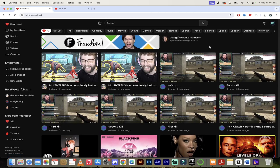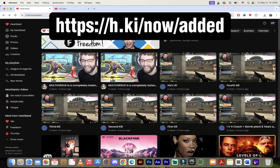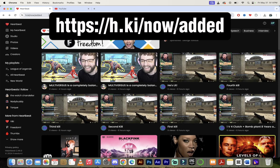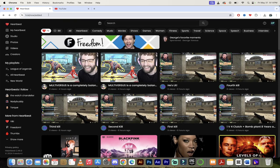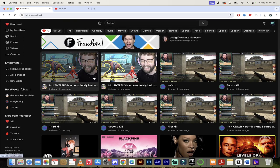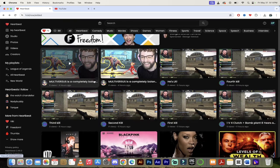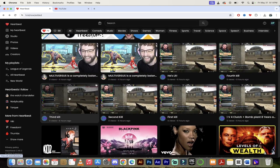Alright, to see what's going on lately at Heartbeat, all the latest and greatest, just go to h.ki or hkey, forward slash now, forward slash added, the link is in the description below. You don't have to listen to what I just said there. Now, but here's the thing, as I scroll through this, a couple things happens.